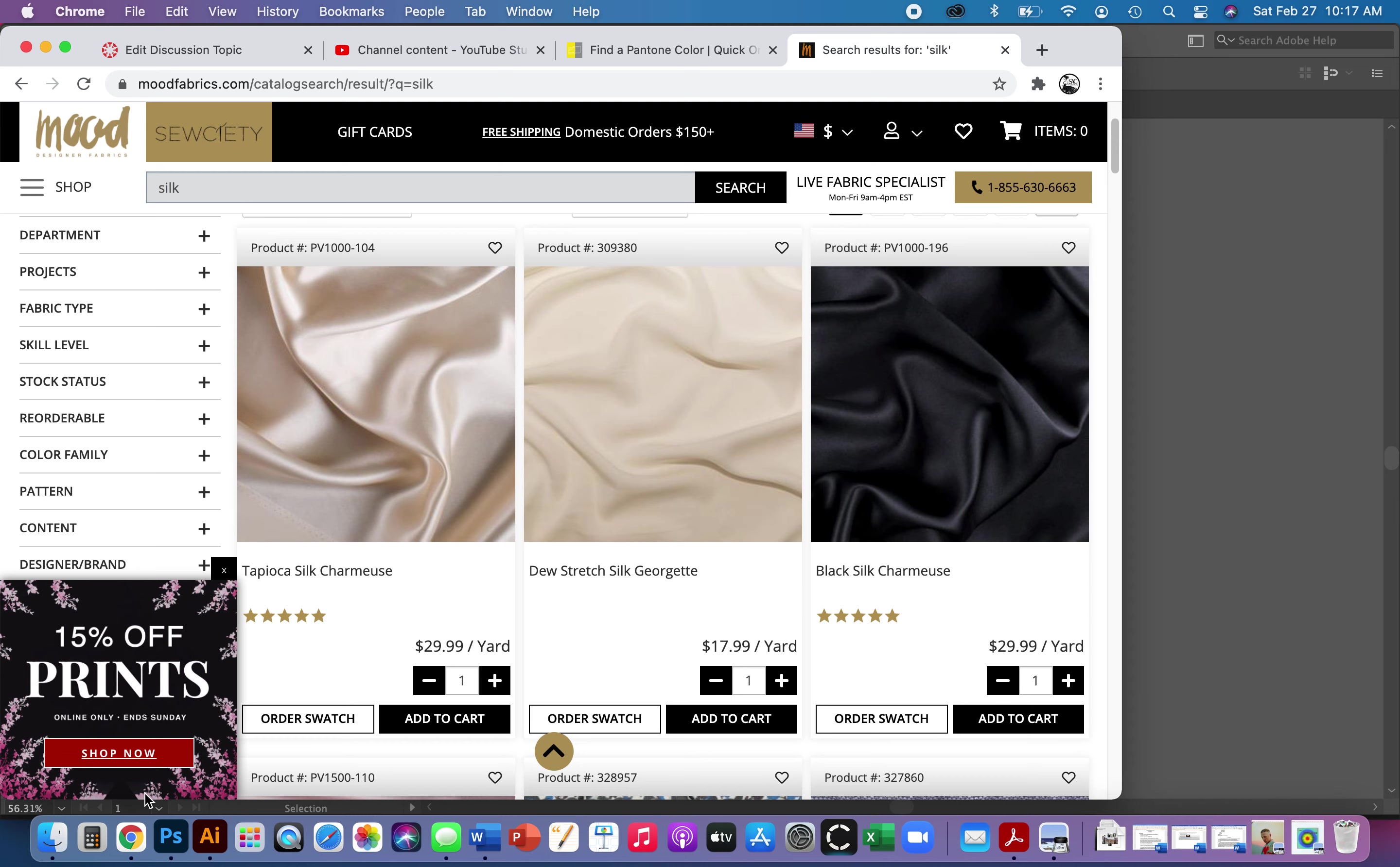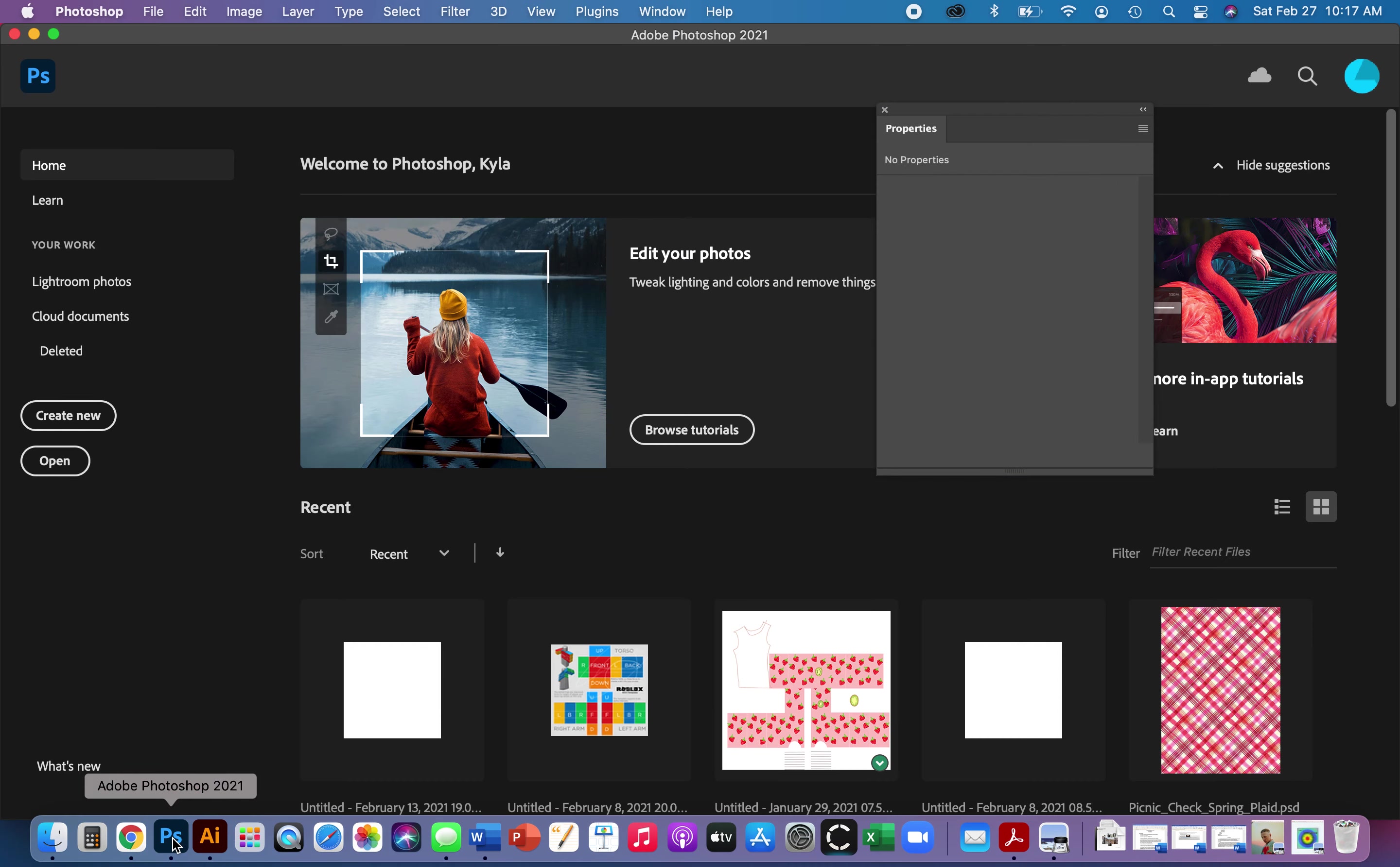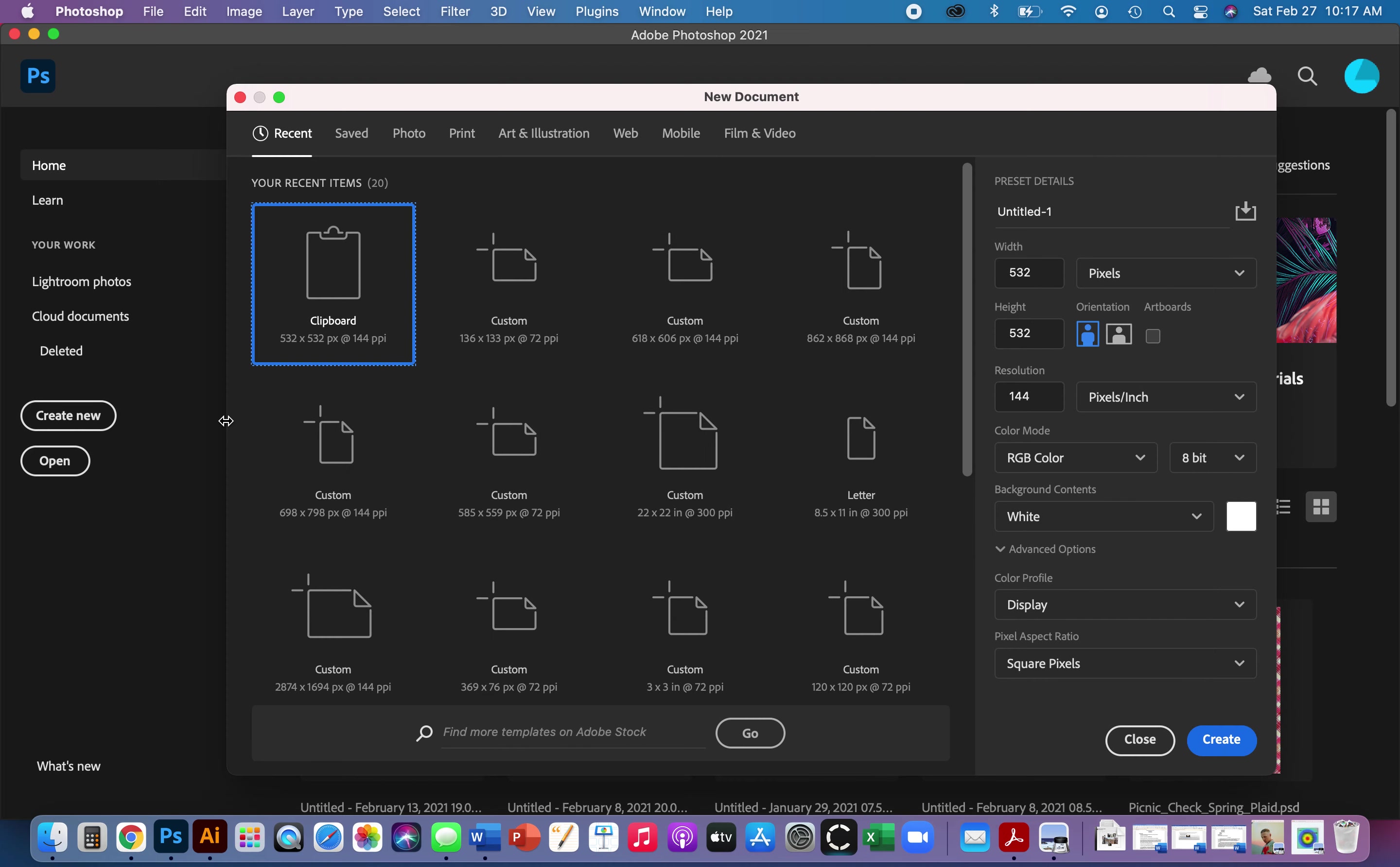So now I can actually open that in Photoshop. So I'm going to go to Photoshop. I'll just say create new. And then I'm going to use my document size to be the clipboard. So I'll just say create. And then all I have to do is paste it. And I love the keyboard shortcut Command-V to paste. And there we go.